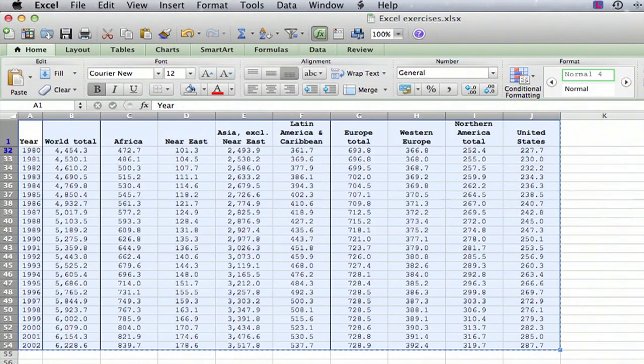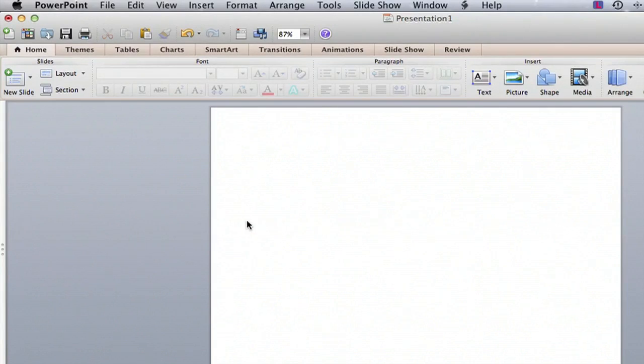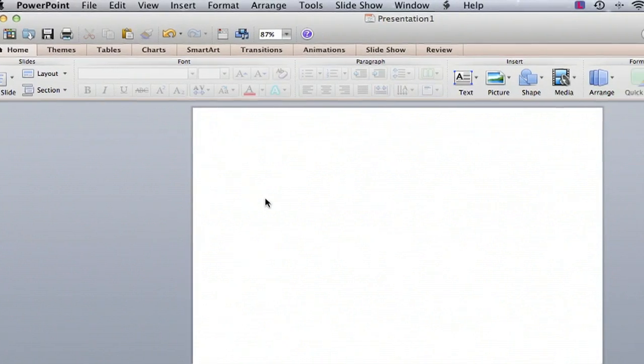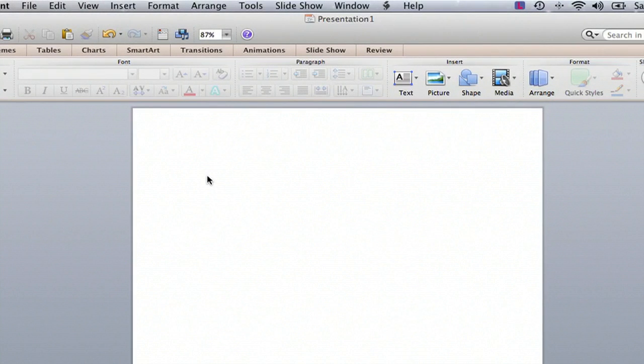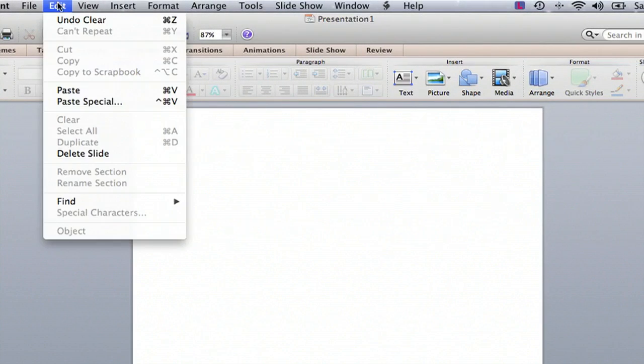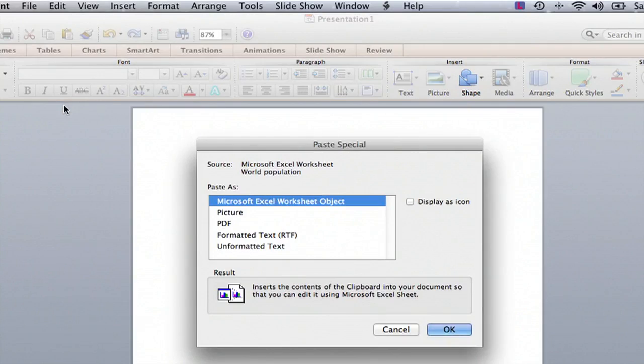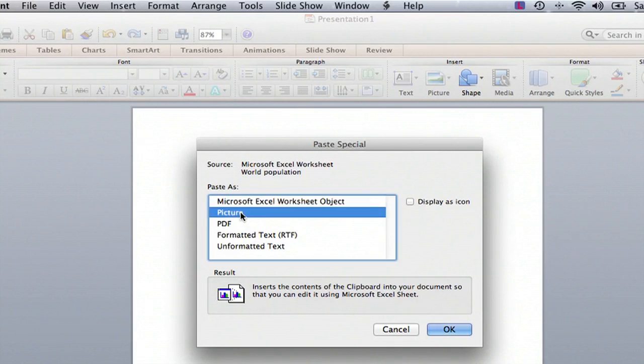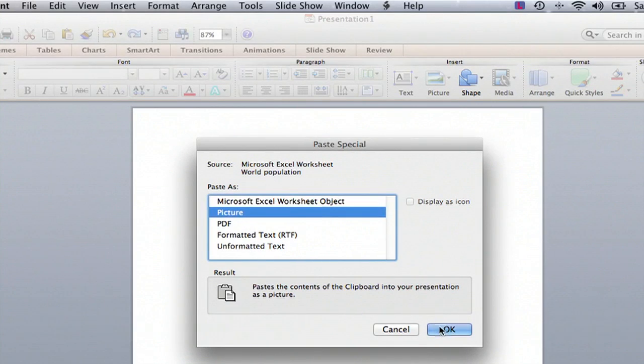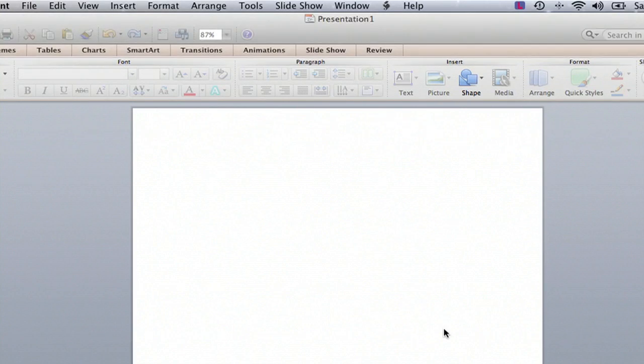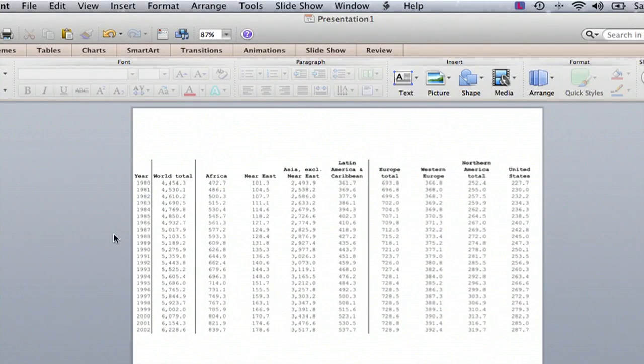Then go over to PowerPoint or wherever you want to go and do paste special. We're going to do paste special and the key is we want to paste it as a picture. So you paste it as a picture and there we go.